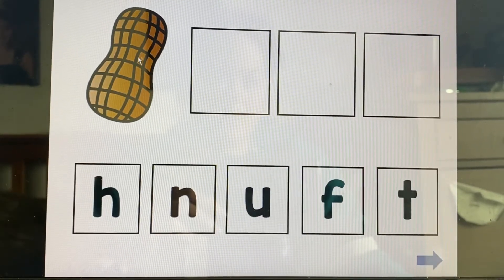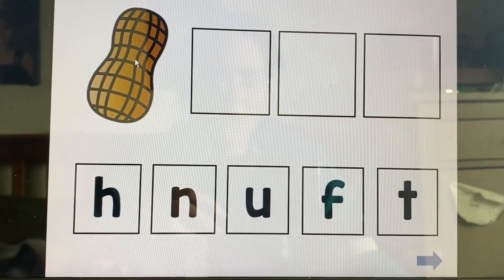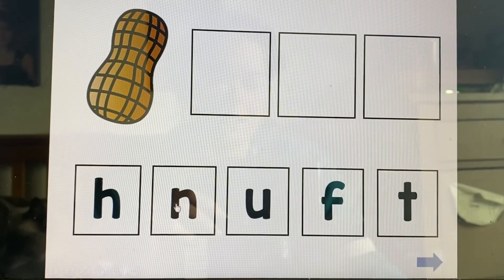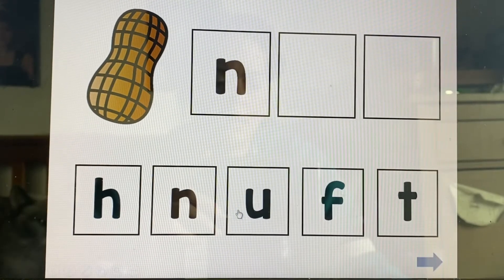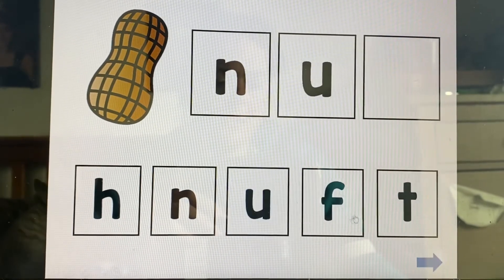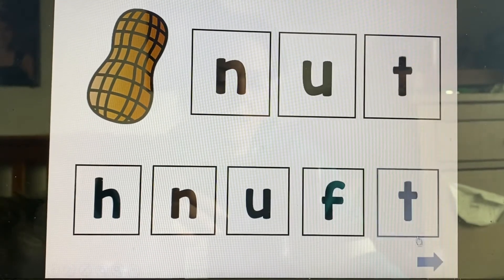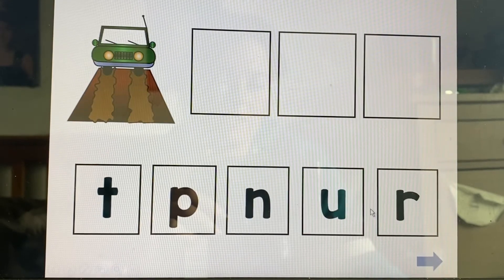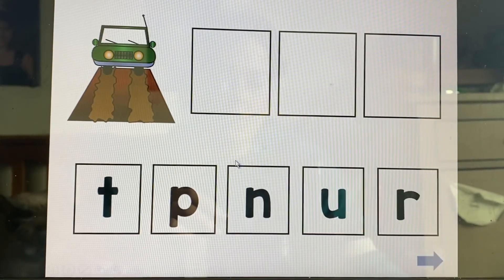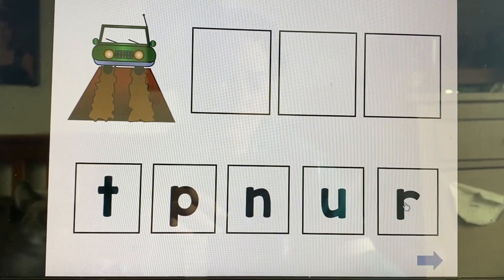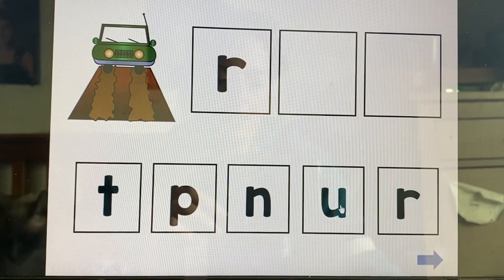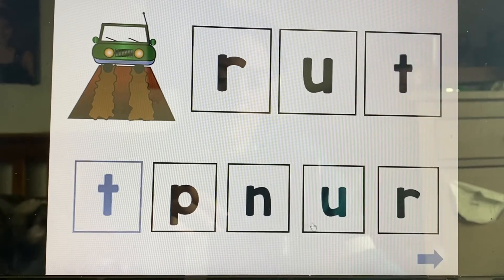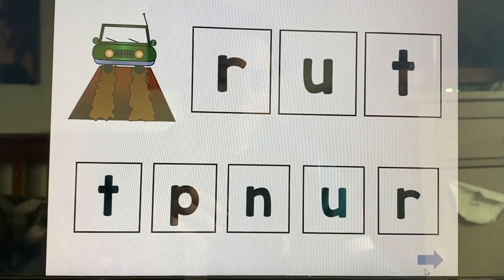We're looking for nut. Let's go ahead and sound it out. Nut. Nut. Rut — ruh, uh, t — rut.